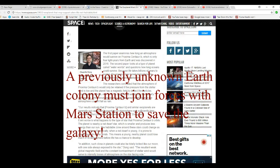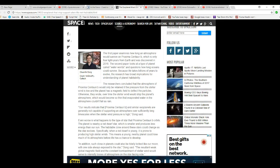Our results indicate that Proxima Centauri B and several exoplanets are generally not capable of supporting an atmosphere for sufficiently long time scales when the stellar wind pressure is high.